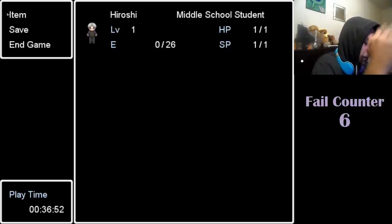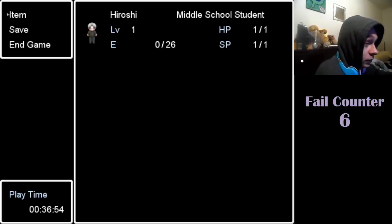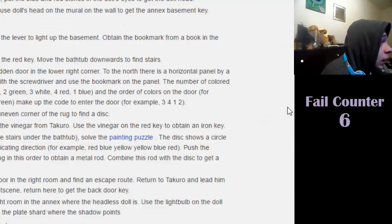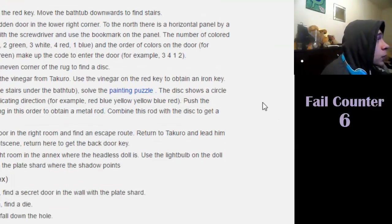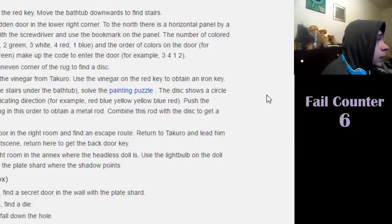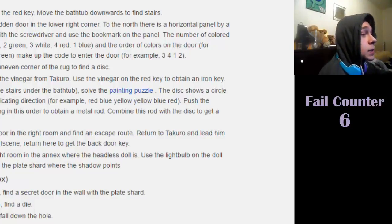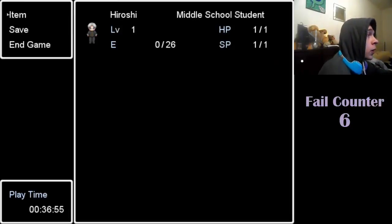I don't mean it's ending after this episode, I mean I'm finishing recording after this episode, fuck that. So, in the upper left room get the red key, move the bathtub downwards to find stairs.